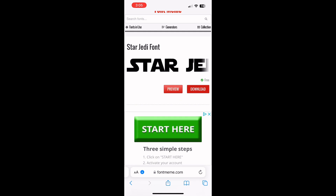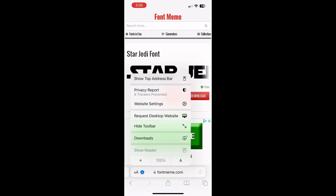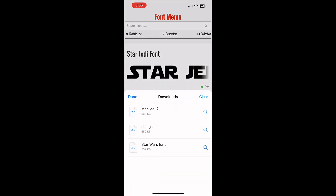And you'll see at the bottom where it says fontmeme.com there is that little arrow down — you press that, you go to Downloads and you'll see that you have Downloads there. There's supposed to be only two, but I've already done this before, so there's three.